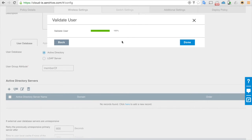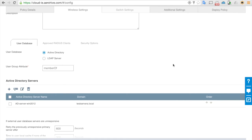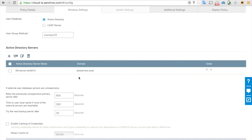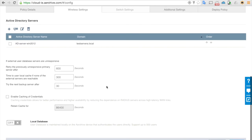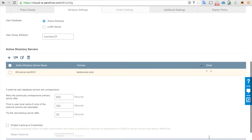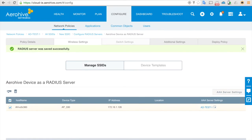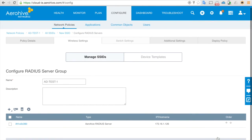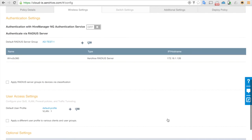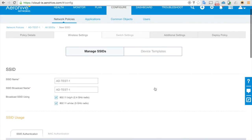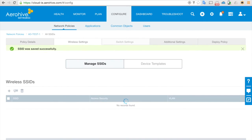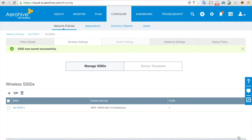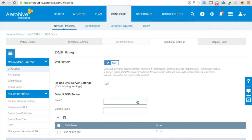Now we have successfully joined Active Directory. Click done. You can see the Active Directory server information here and the domain. That is all done — just click save, save, save again, and save again.